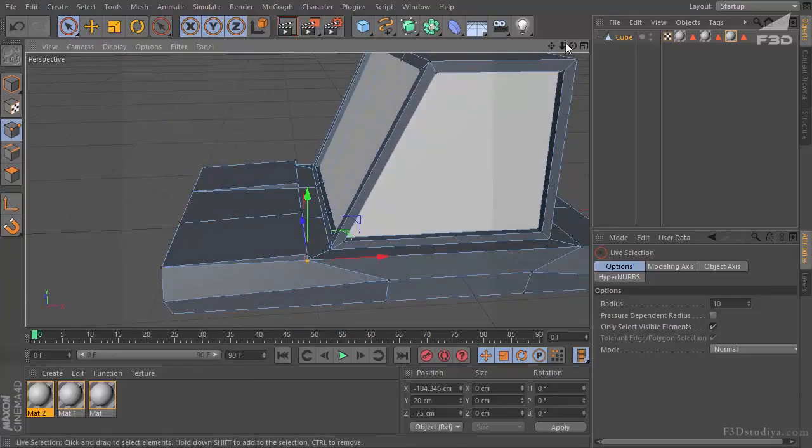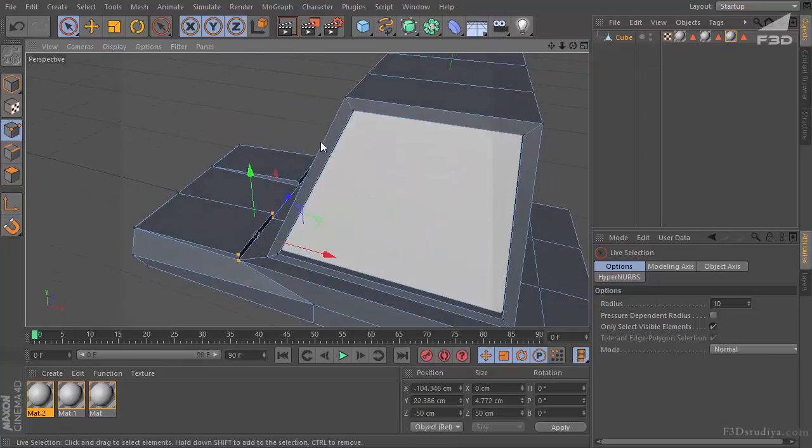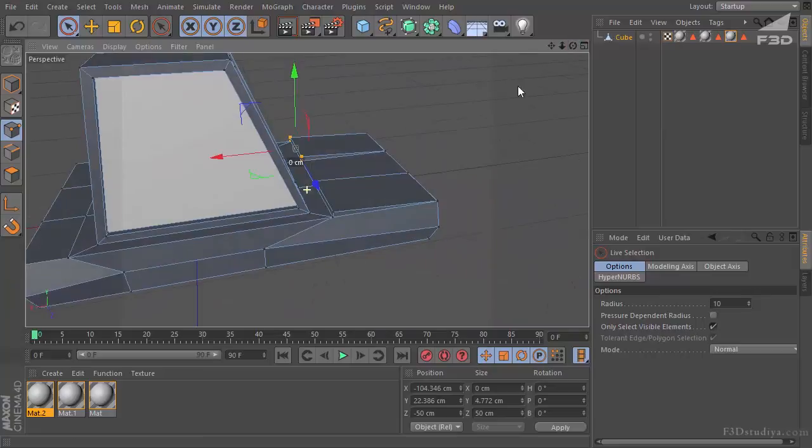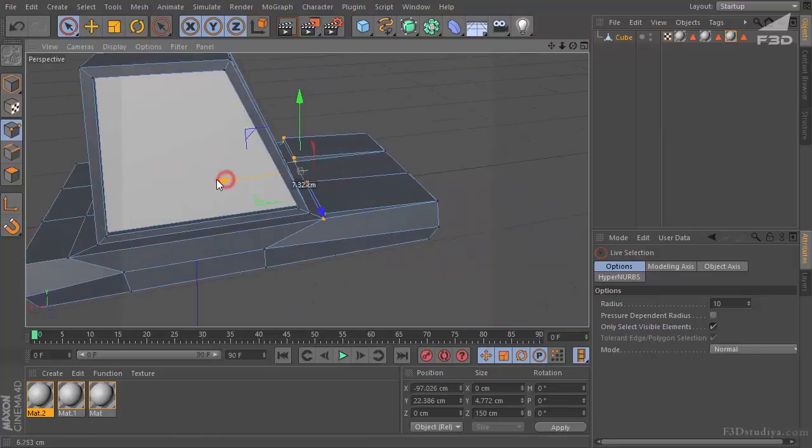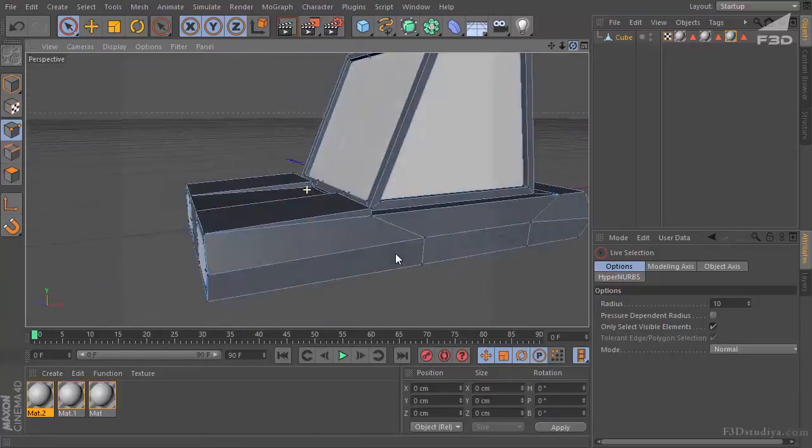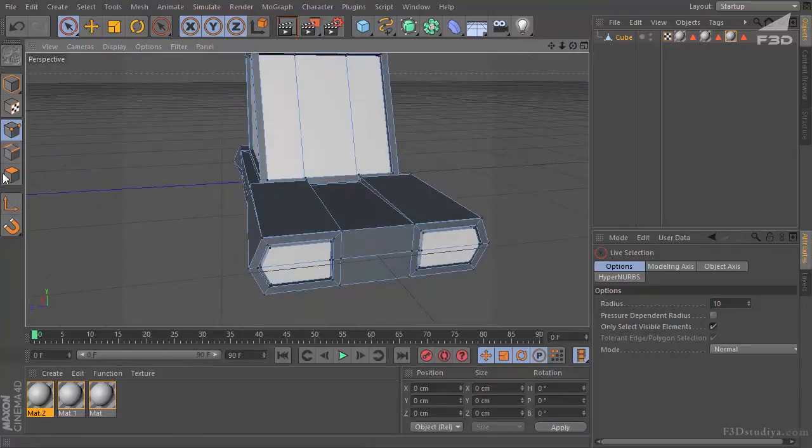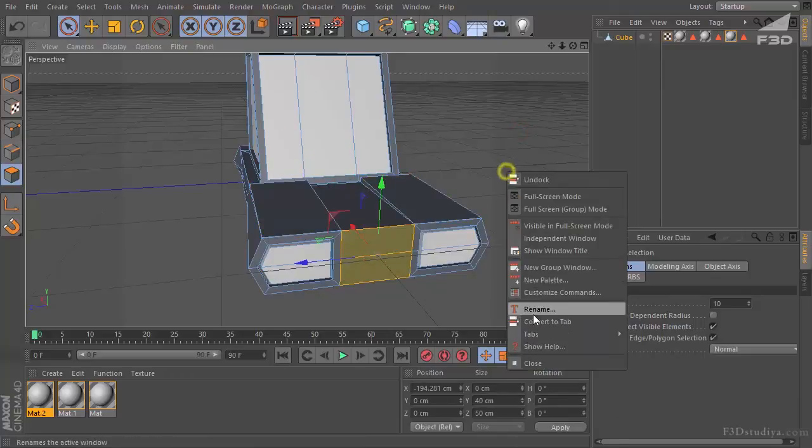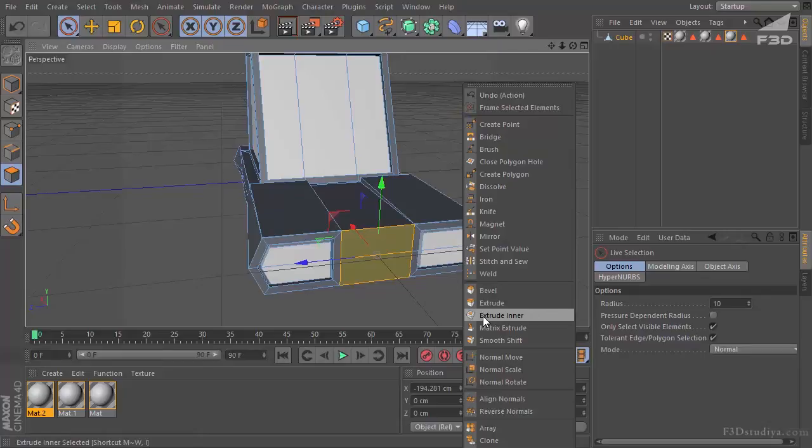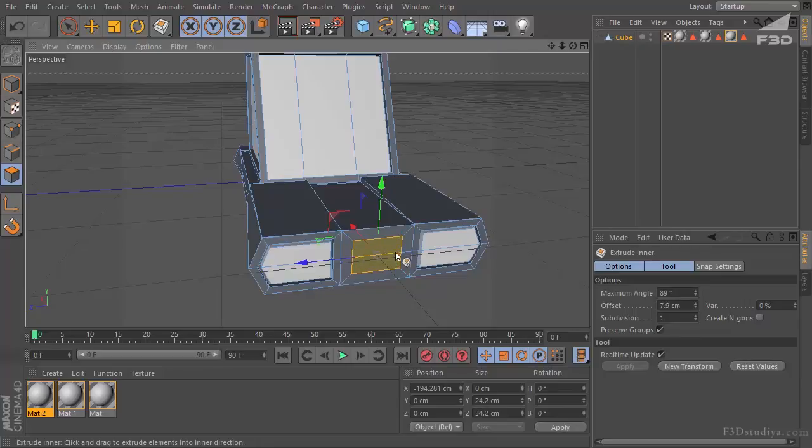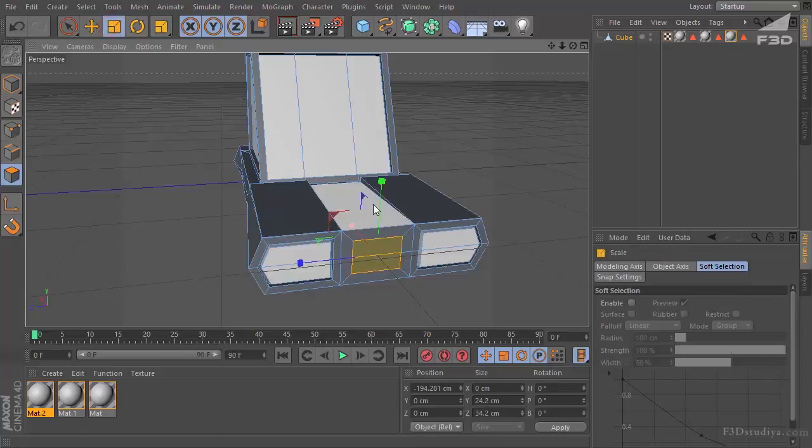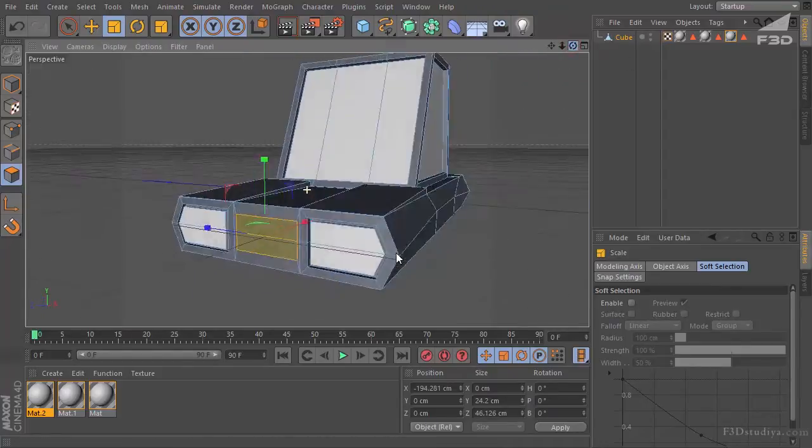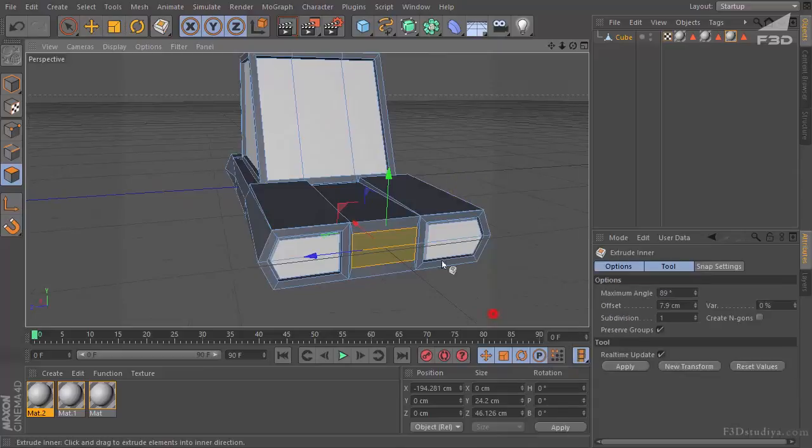Also mark four points here. And four points on this side. Pull them closer. Choose the polygons edit. Mark this part. Right mouse button. Extrude inner. No matter in what way you will do this. The most important is to make it inner. Choose scale.